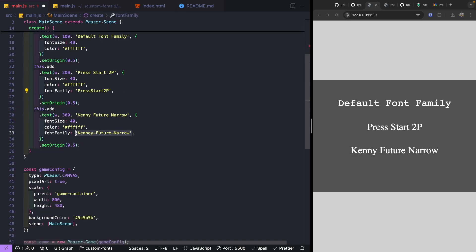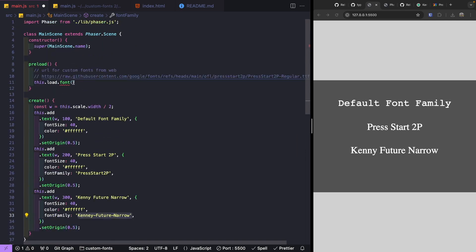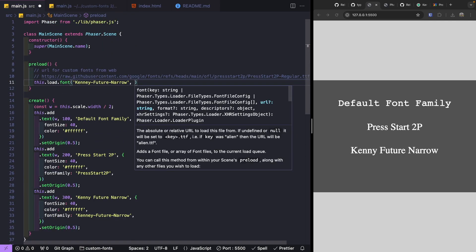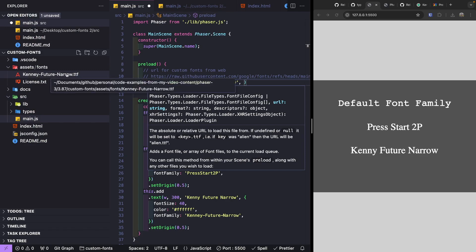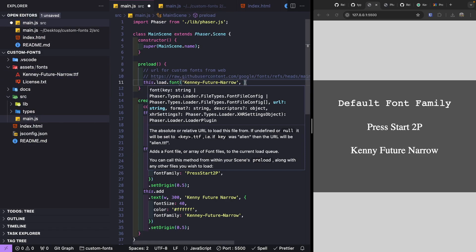To get started we'll use the Kenny Future Narrow font family as our key. We copy the font family name, paste it in as the key, and then we need to provide the URL to where our asset is located. In the project under assets/fonts we have the Kenny Future Narrow TTF file.